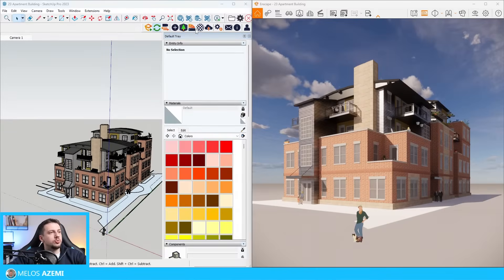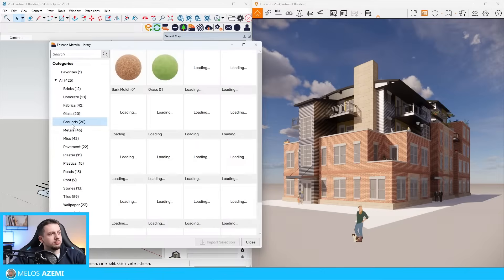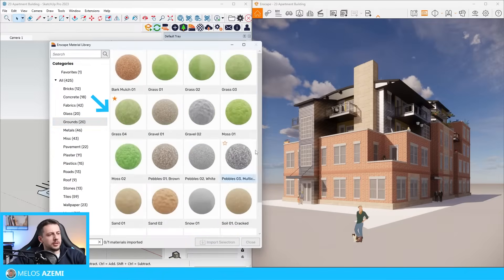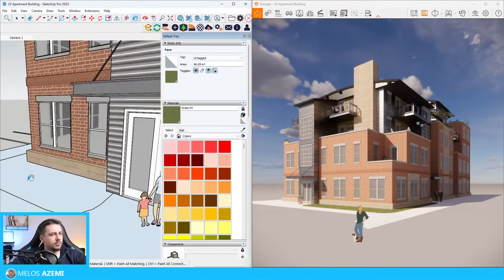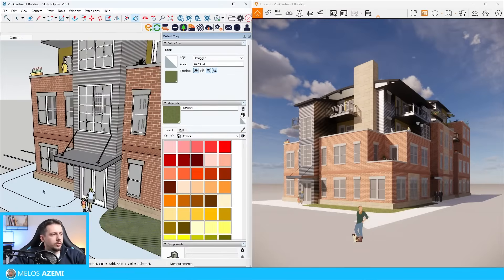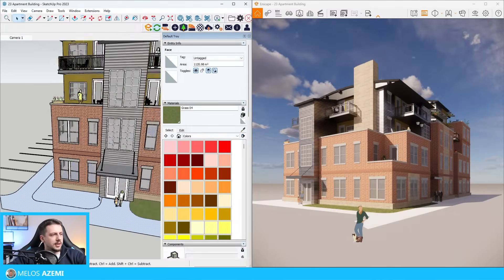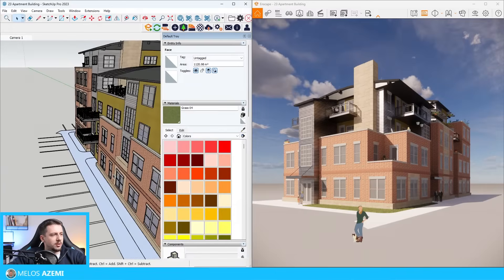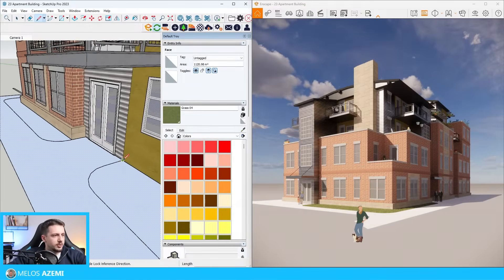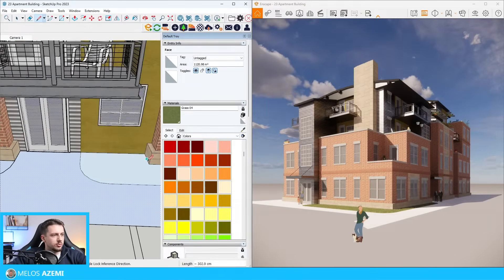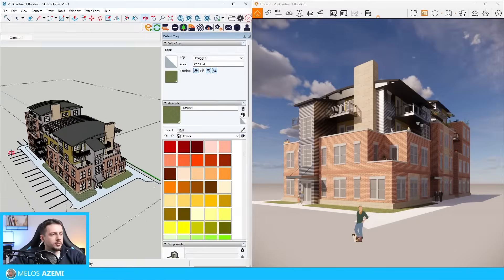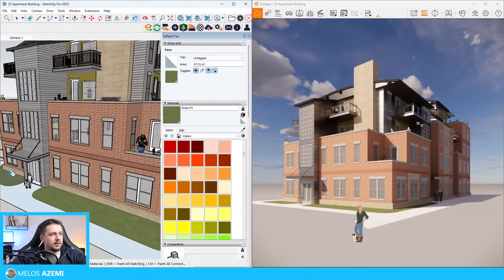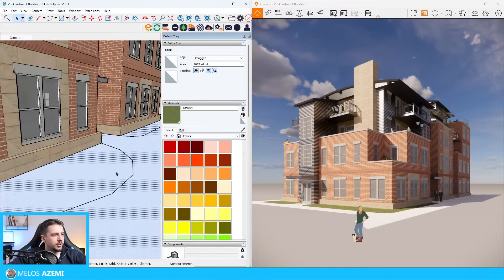I'm going to go to the Enscape material library, go to grounds, and choose grass 04 firstly. I'm going to apply this grass on these parts. Not the whole thing. I'm going to go inside this part if I can. Let me divide this out. I'm going to try to do something like this.